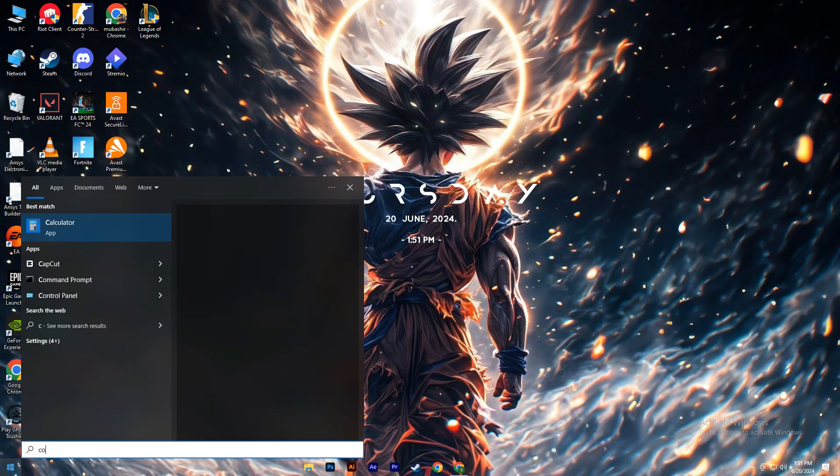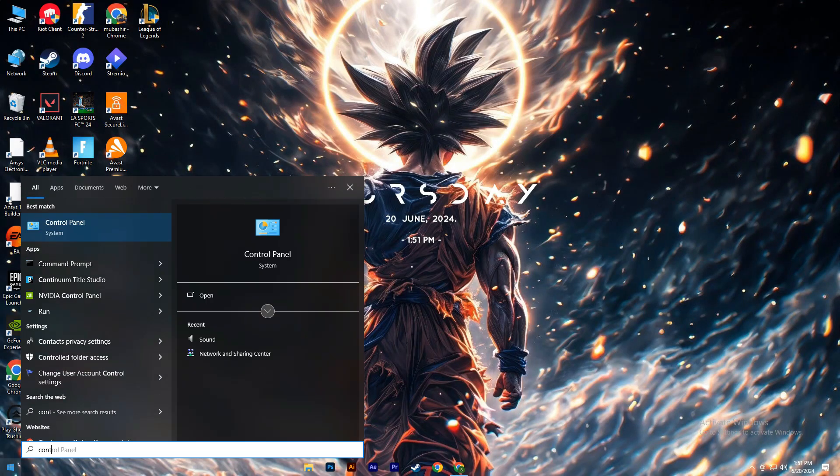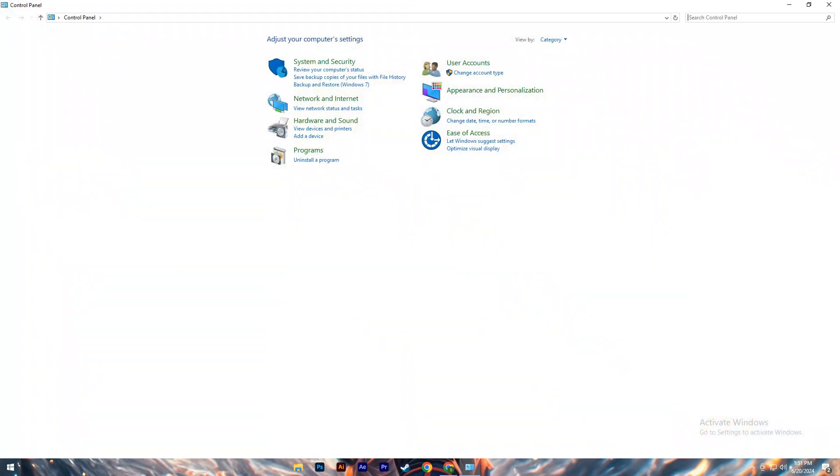Open the Start menu, search for Run, and open it. In the Run dialog box, type Control Panel and press Enter.